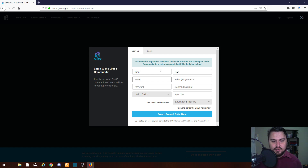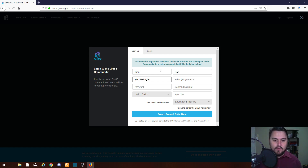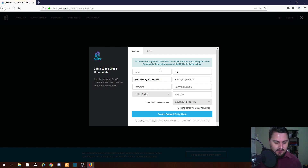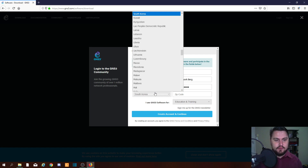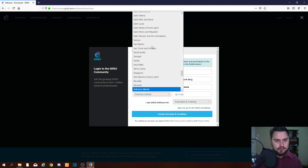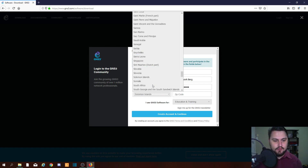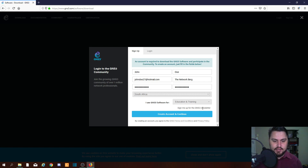Let's just create an account quickly — I'm using johndoe27@hotmail.com. This is not my email account, this is a fake account, so please don't spam this person. The Network Bird, from South Africa, education and training — create account.